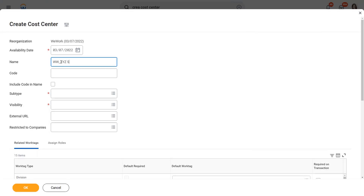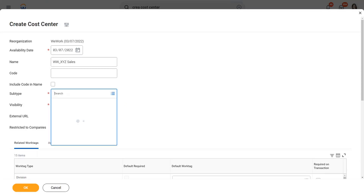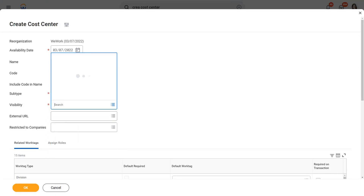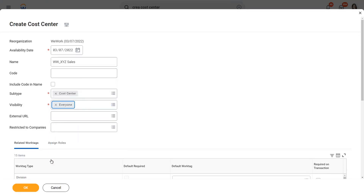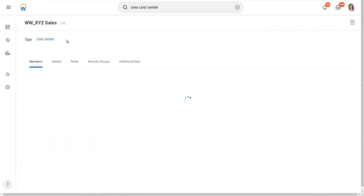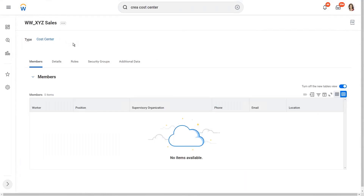Let's call it 'sales' with a subtype of cost center and visibility as everyone. So now we have created a company. If we did a company hierarchy, we have also created a cost center. Now let's associate this cost center with the supervisory organization.